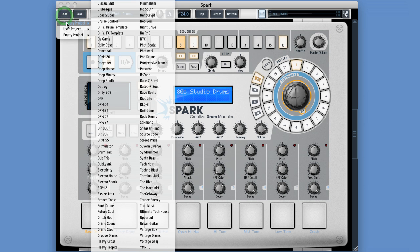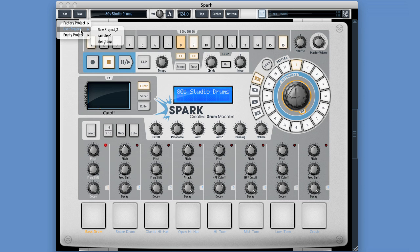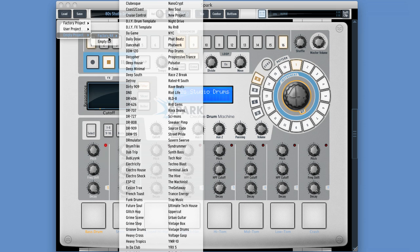The load button gives us: load a factory project — the kit and all the patterns; load a user project — the kit and all the patterns; or load an empty project, which has two options. Empty kit wipes Spark so there are no instruments and no patterns, ready to build something from scratch. Or you can load a factory kit, which loads the kit of your choice but wipes the sequences, ready to build a new song with a given kit or as a basis to start editing and save as a new project.